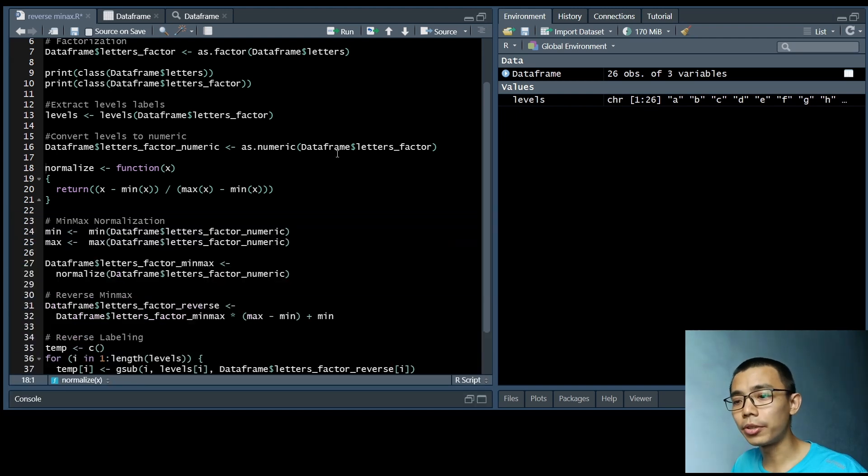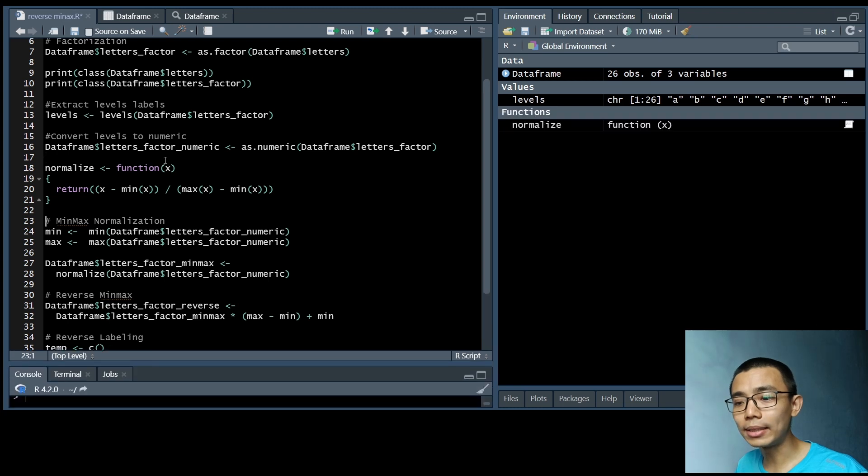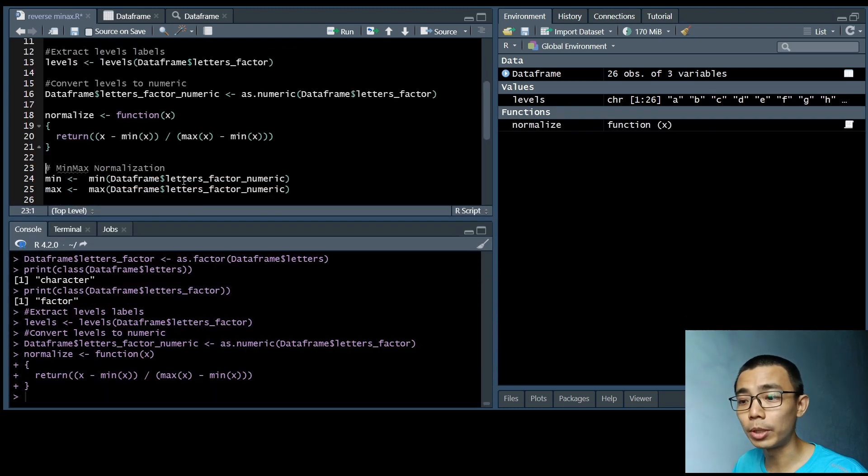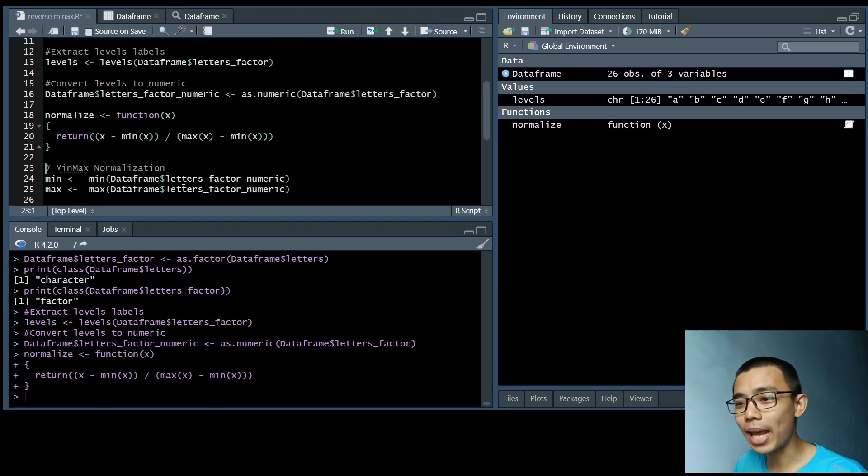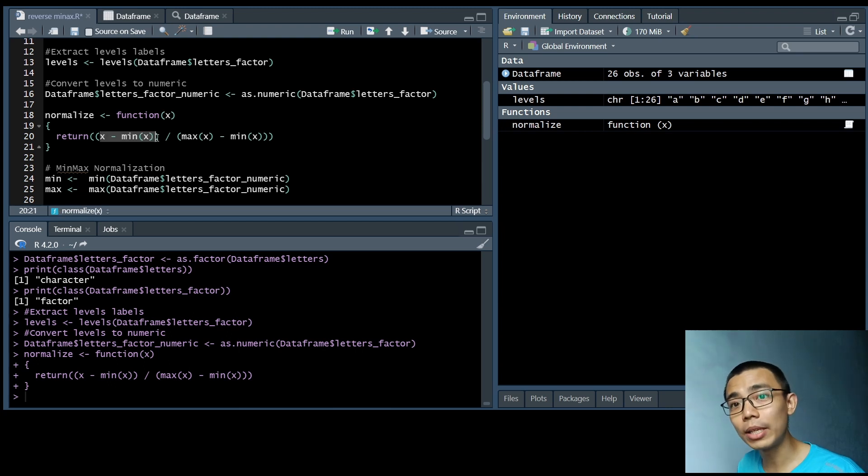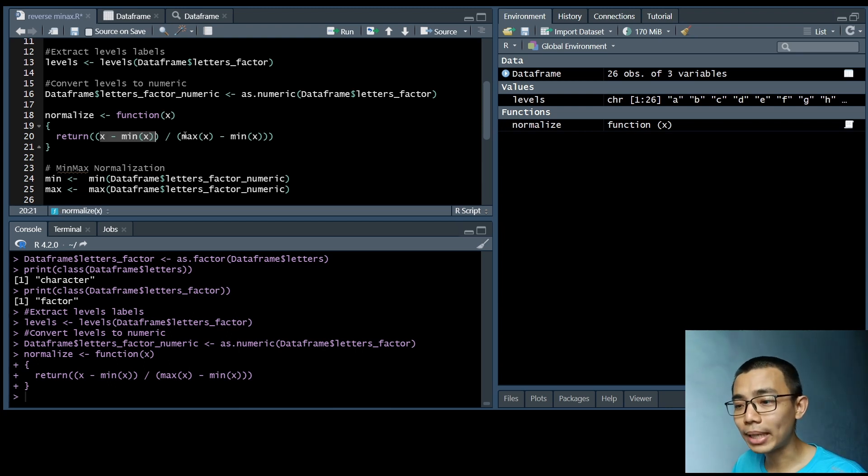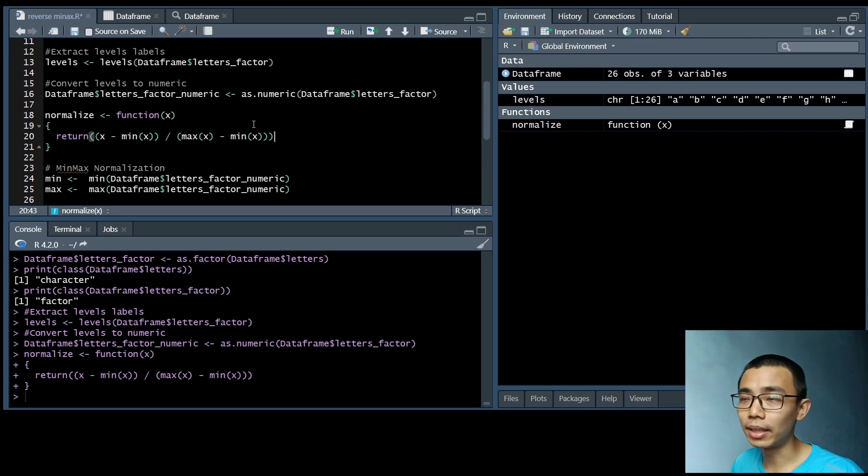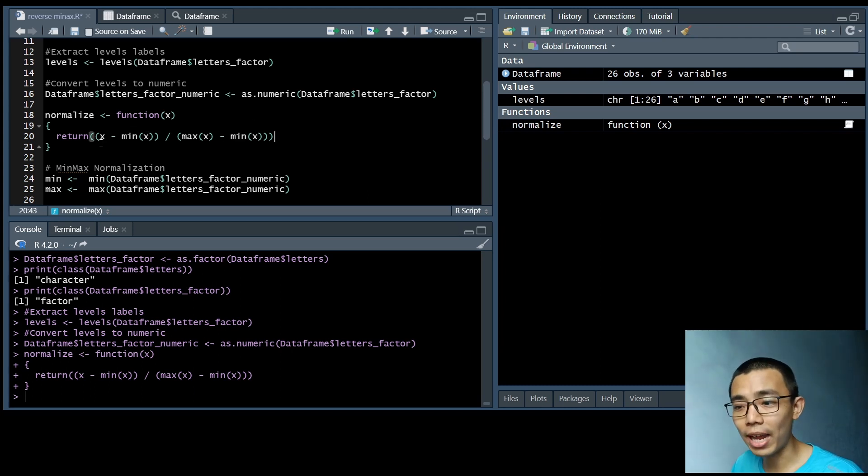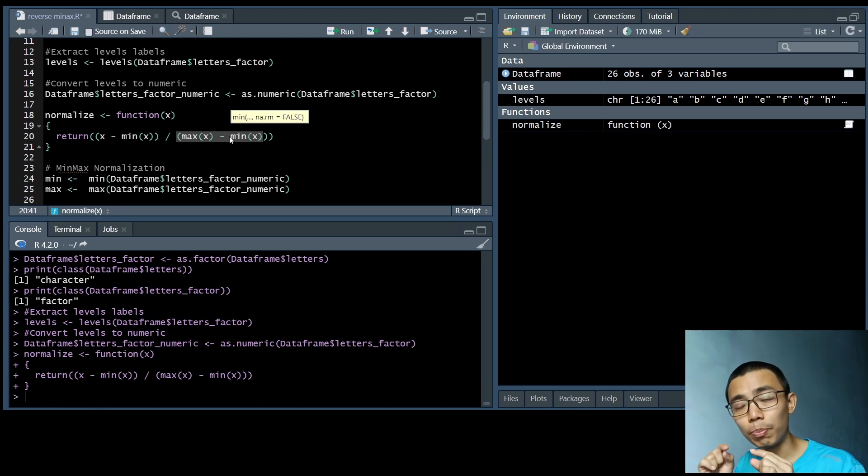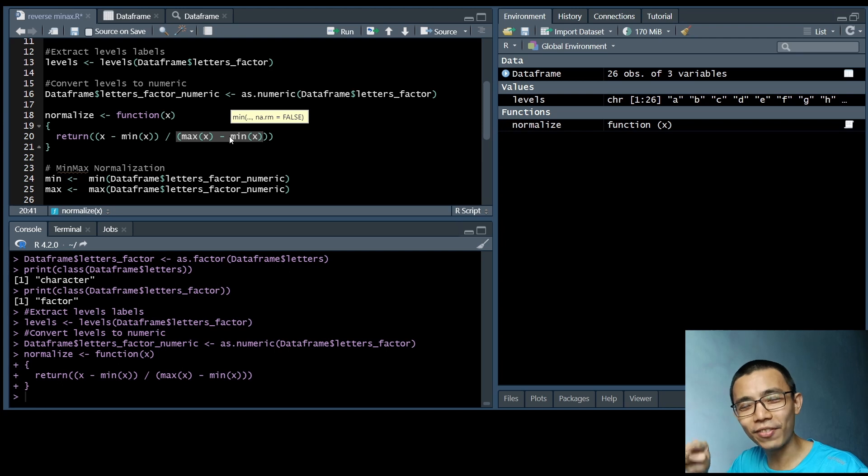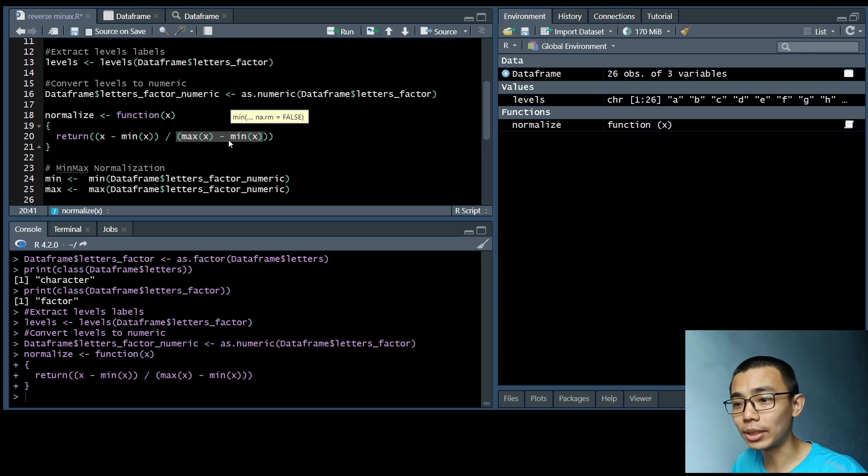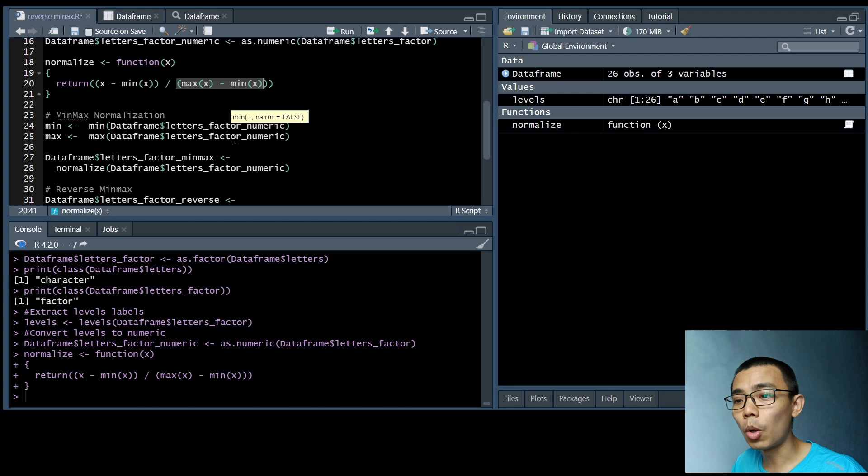So the next one is actually creating a simple function called normalize. It's actually just converting all the values between 0 and 1. We can do that by doing X minus the minimum value in the list, and then the maximum value minus the minimum value. So if it's 1 to 26, and the current value is 5, it will be 5 minus 1 and 26 minus 1. So we can actually position 5 on where they are between 1 to 26. So it would be a sequential process like that.